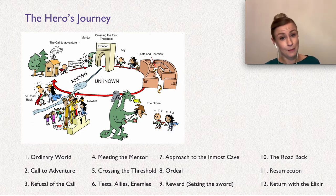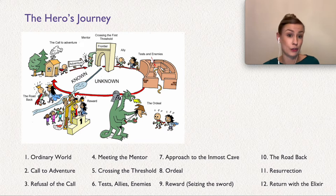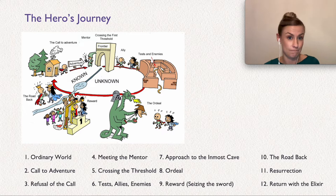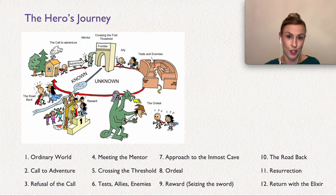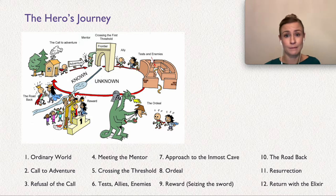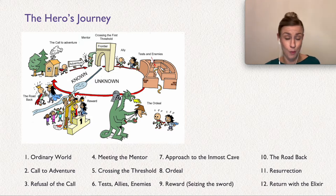We see Rafiki grieving, thinking he has lost both Mufasa and Simba, so in this version Simba isn't gaining anything yet. The next step is crossing the first threshold — this is where the hero commits wholeheartedly to the adventure, leaves what they have always known, and realizes they can't go back. This is where Simba decides to run away from home.